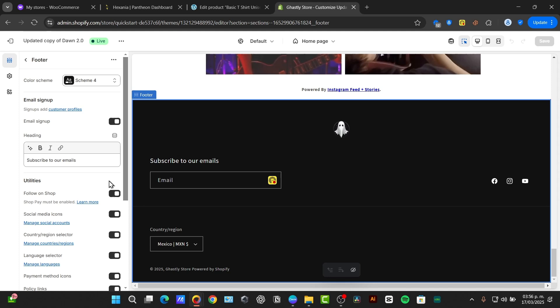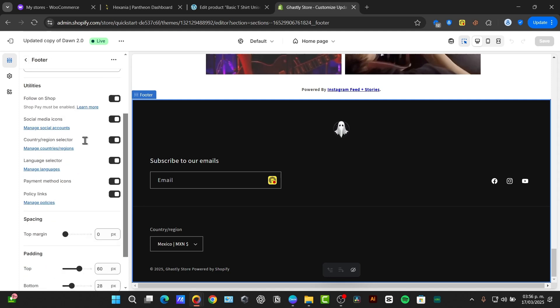Let's start by adding menu links. A common practice is to include links to important pages, such as the about section, the contact us, the shipping and returns, and privacy policy. So, let's go back here.